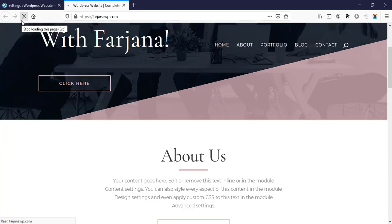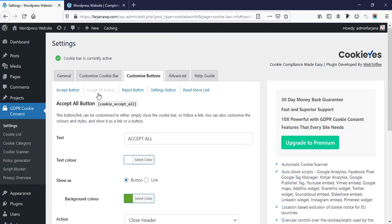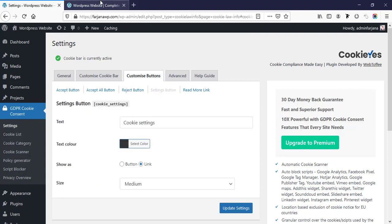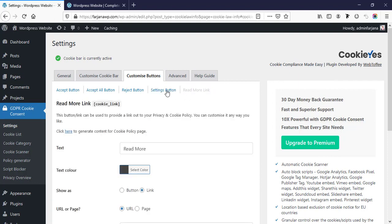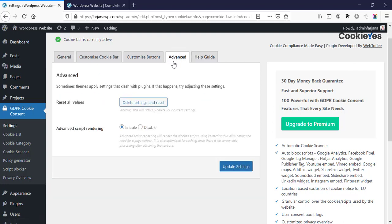Now if we refresh, it's black. Then here is action close header — we can keep this as default, we need not worry about this. Here are some more settings for other types of buttons — accept all button, reject button, settings button, cookie settings. Here is cookie settings — by default it's working as a link, we can also make it as button. Then read more link — if we want to use all these buttons we can do that, and we can customize these buttons. Here we will find some more shortcodes for all these buttons, so if we want to use any button in other places, we can copy the shortcode and paste there. Also here is some advanced option — reset all values, we can reset from here, and advanced script rendering. The default settings are okay, we need not worry about all these.